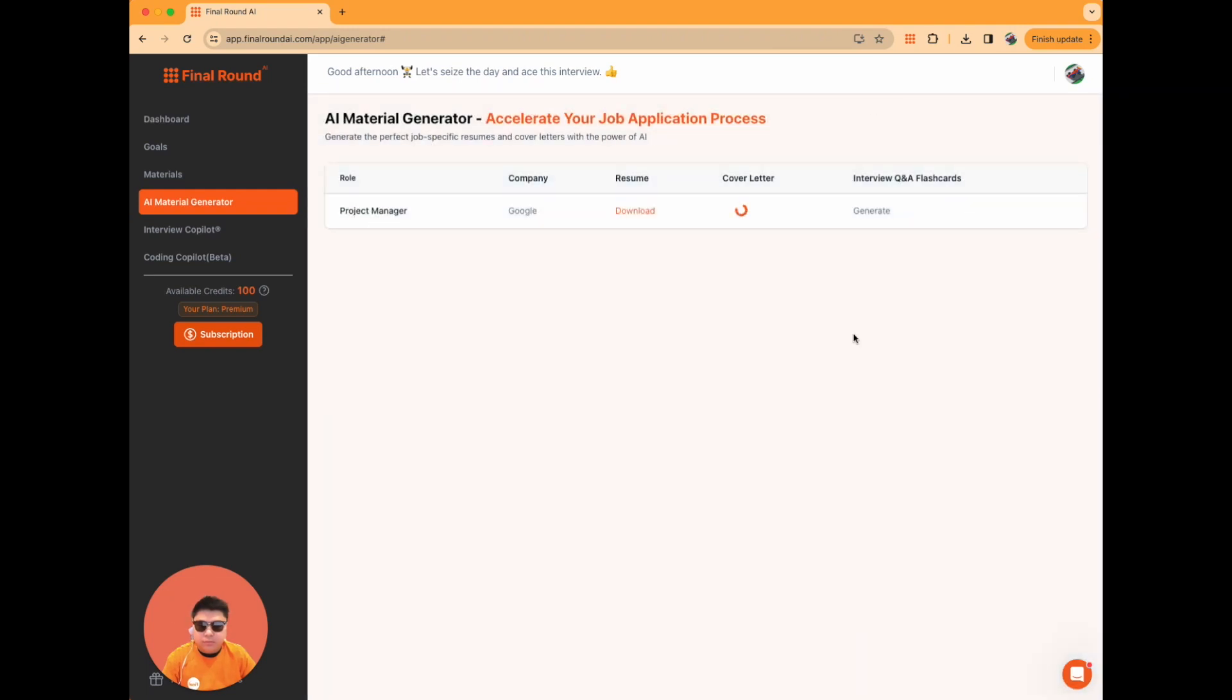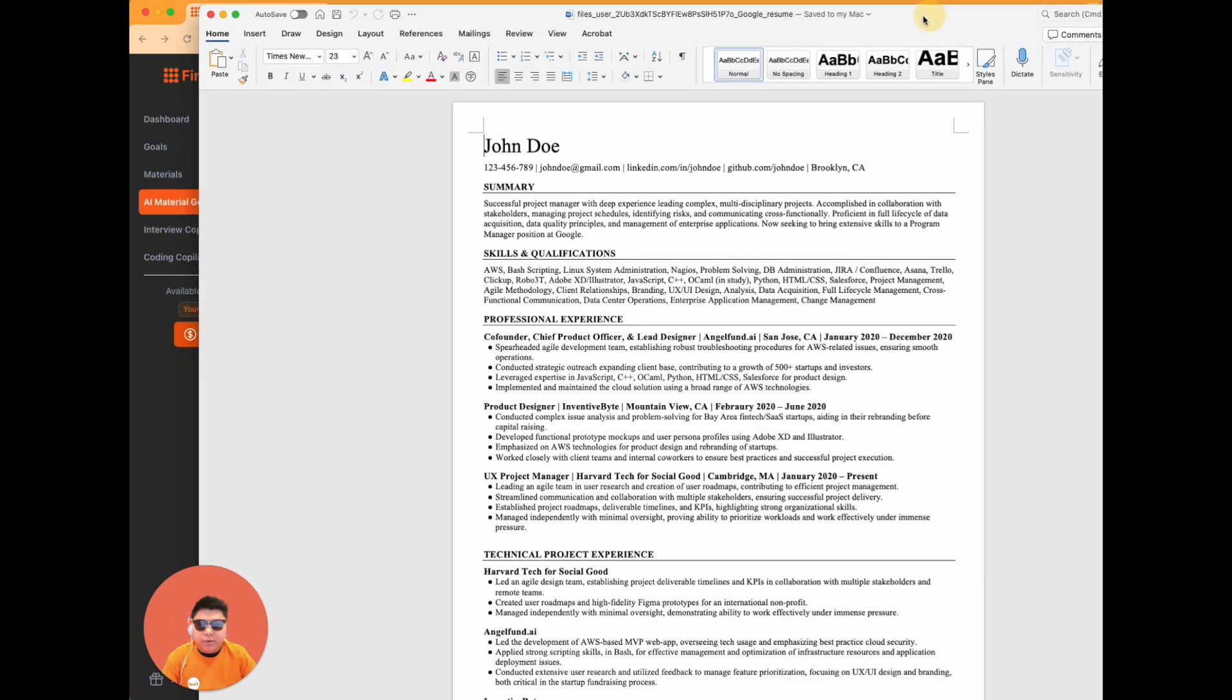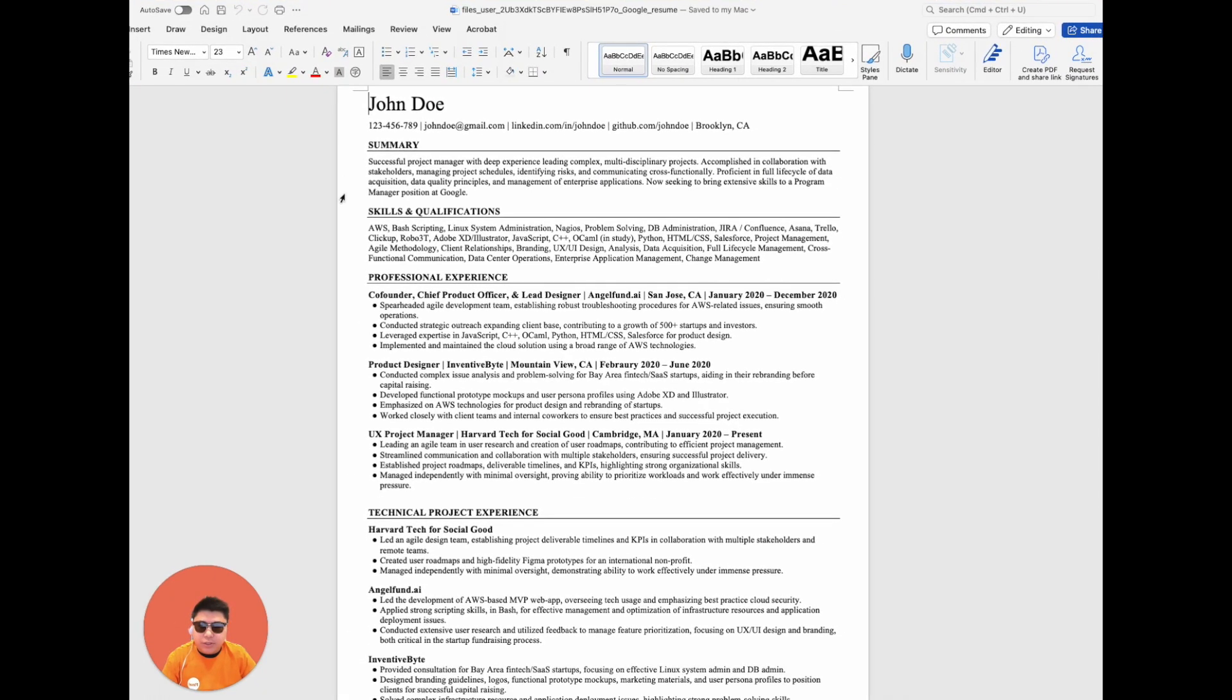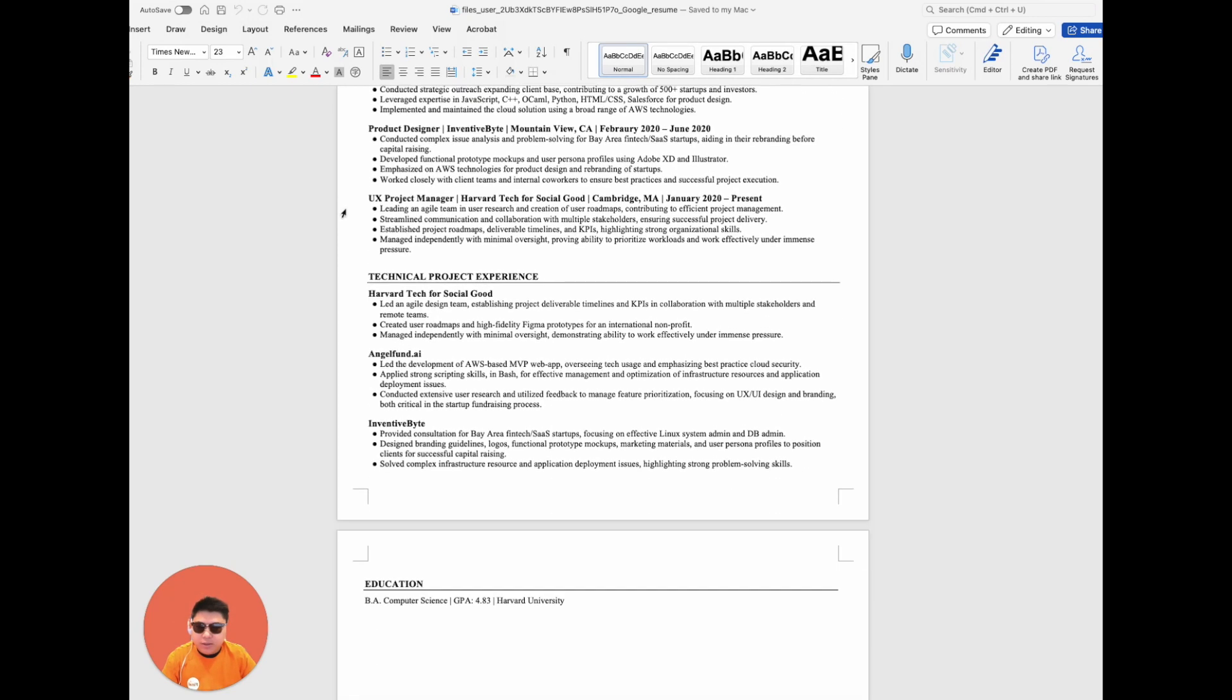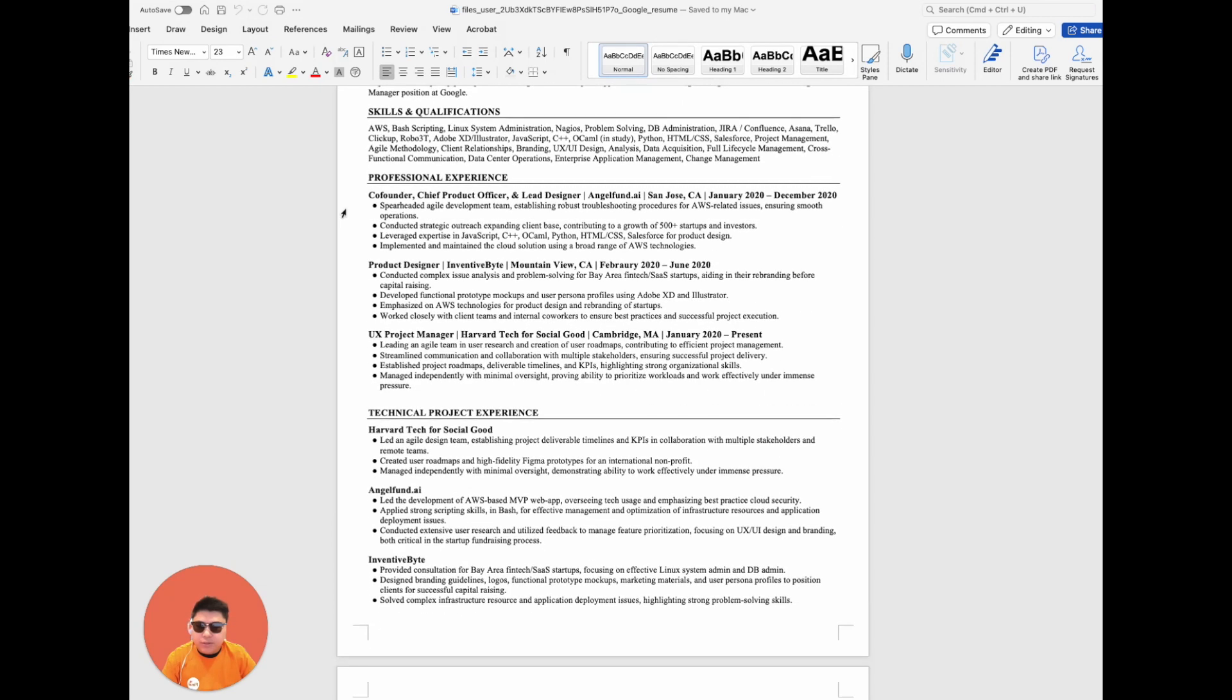What sets our AI revised resume apart is the strategic inclusion of keywords, making them exceptionally powerful. Take, for instance, a resume I recently downloaded. It appears like any standard resume at first glance.